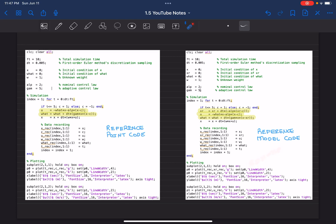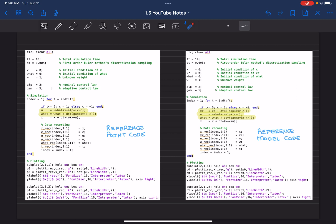All right. In the reference point code on the left, here is our control signal adaptive control and the nominal control. Here is the discretized version of w hat, which is gamma x. And here is the error x minus c for the reference point code.